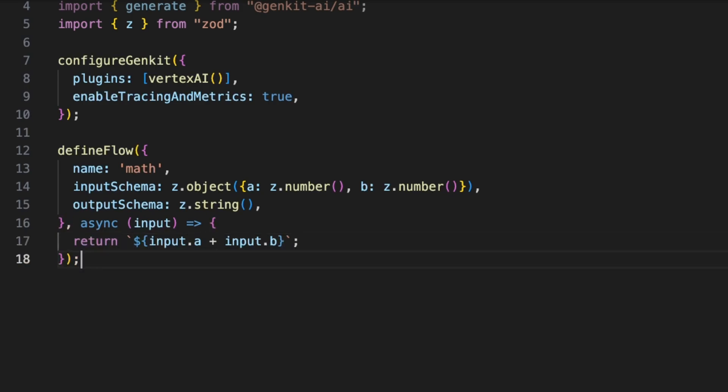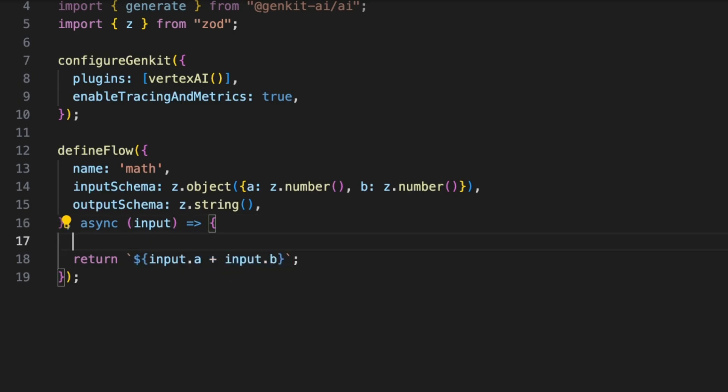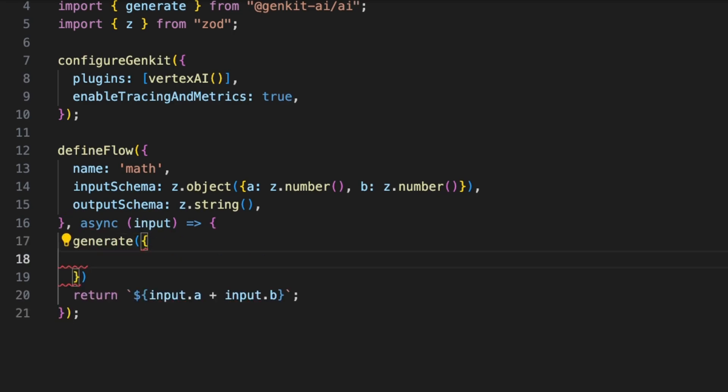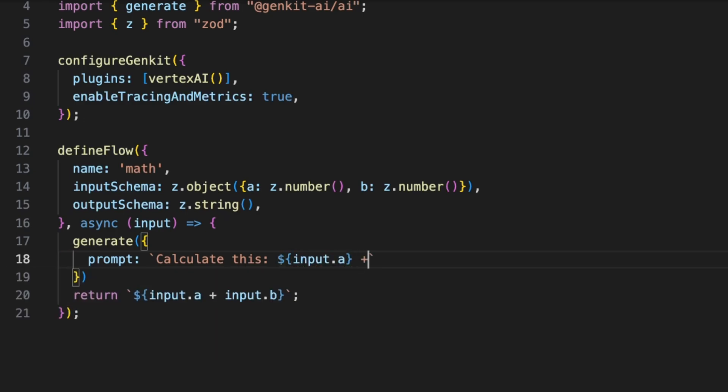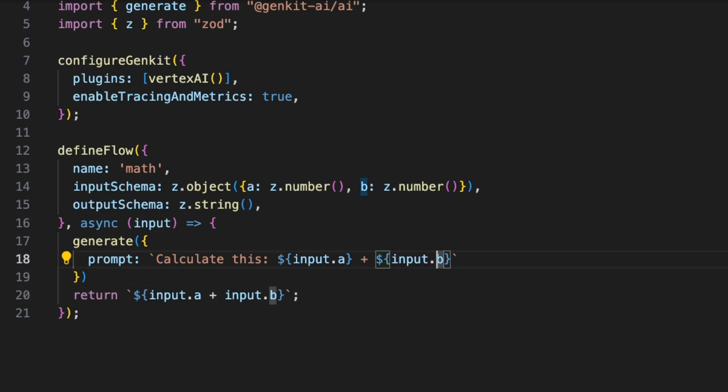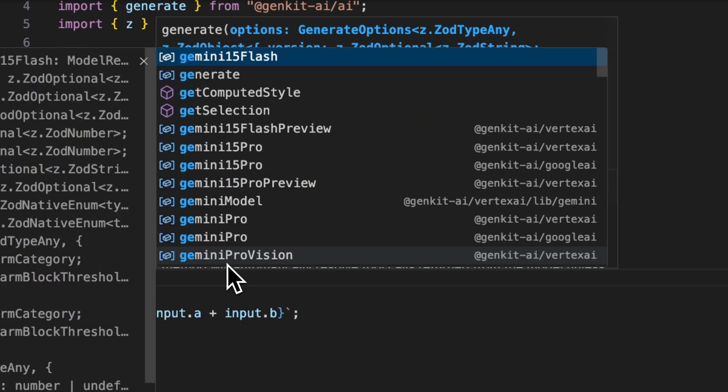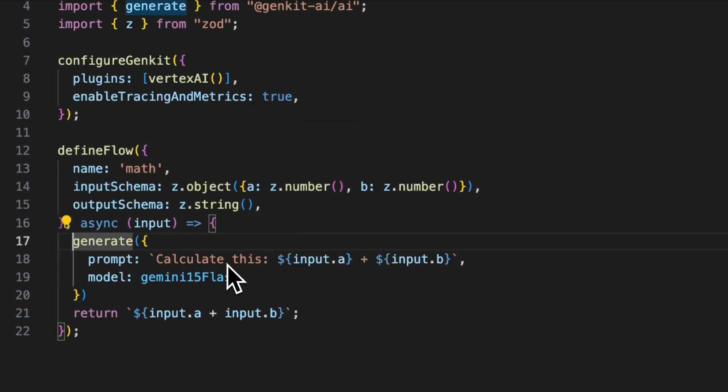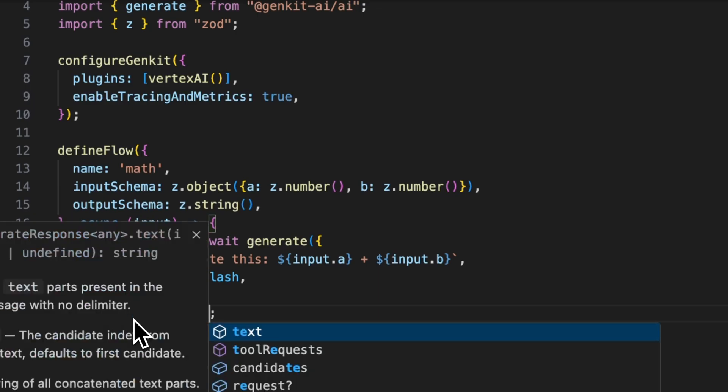But Genkit is a GenAI framework, so let's use an LLM to do the math. We'll be using the generate function. Generate function takes a prompt, so it will be 'calculate this,' plus input.a plus input.b. So this is going to be like a math equation that we're giving to the LLM. We need to specify the model that we're going to be using - we'll be using Gemini 1.5 Flash.